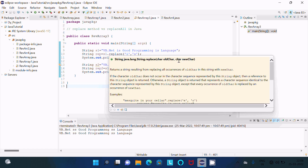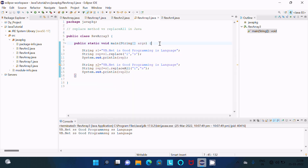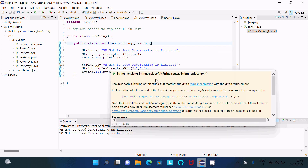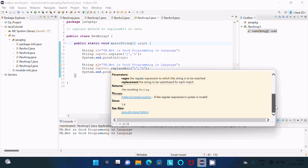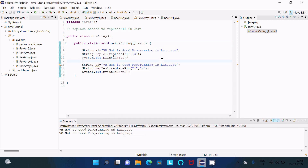replaceAll accepts only Strings — old String and new String. If you want to see all the details: replaceAll replaces each substring of the string that matches the given regular expression, so if that matches then it is replaced by the new string.